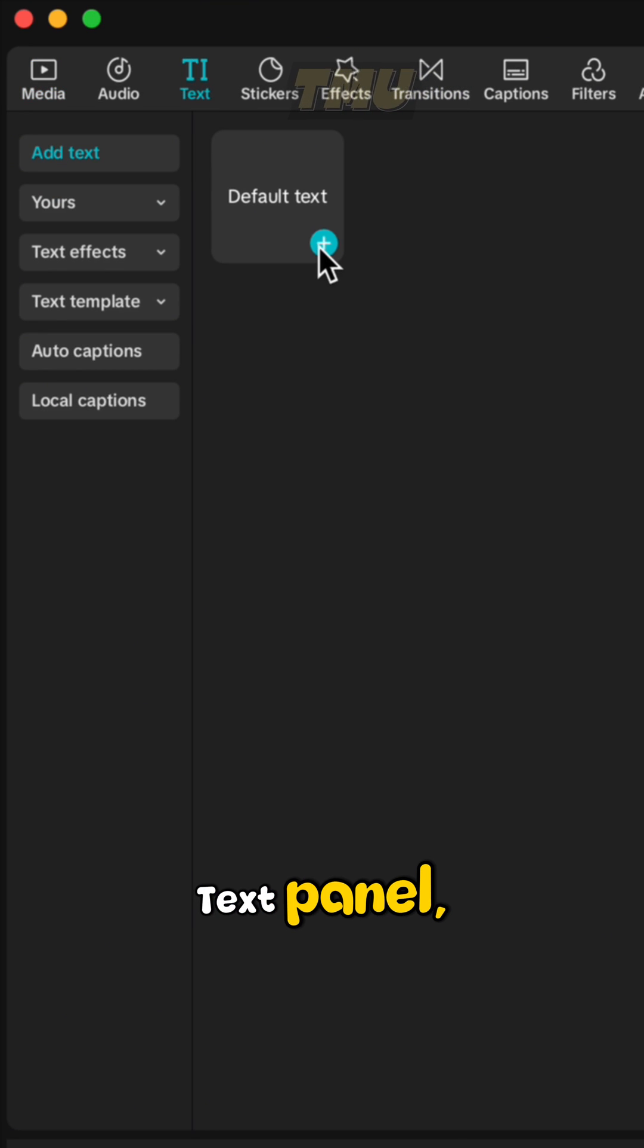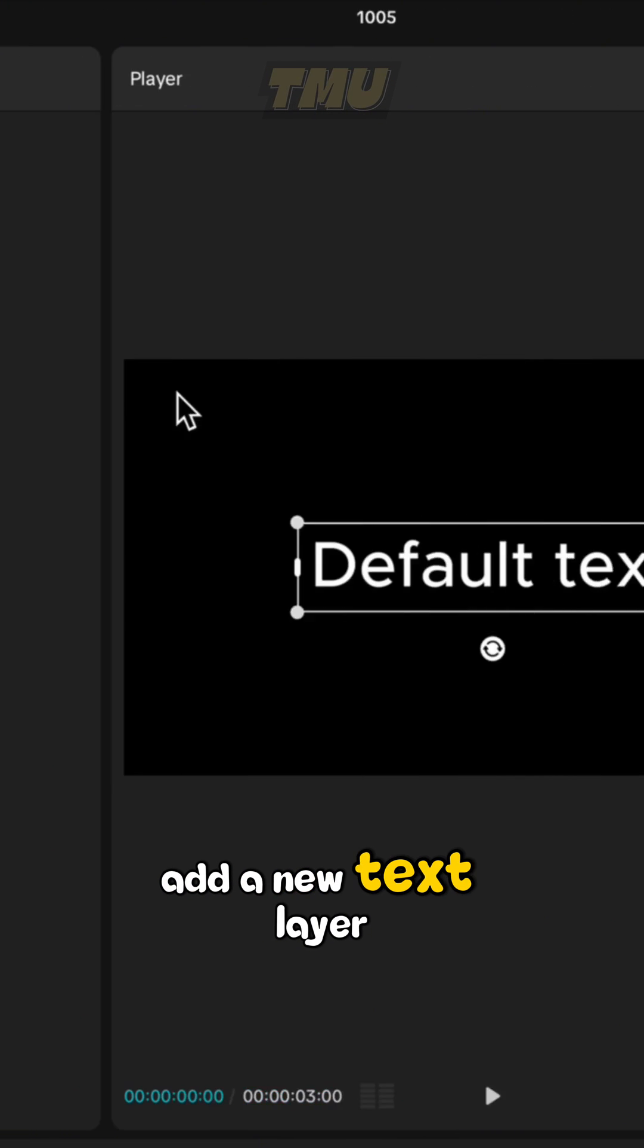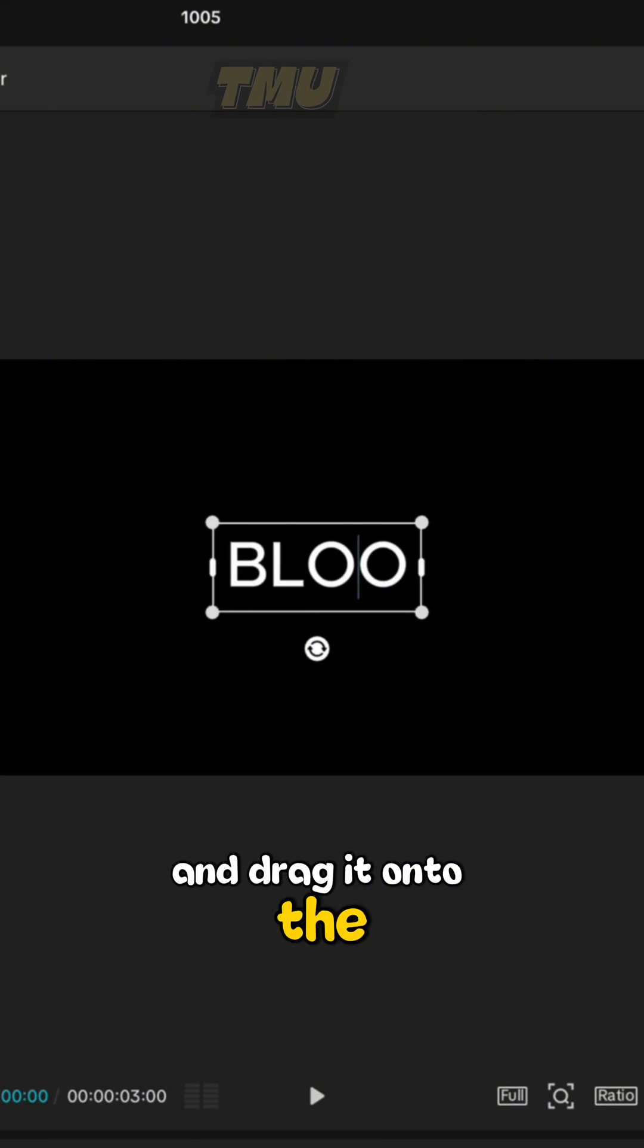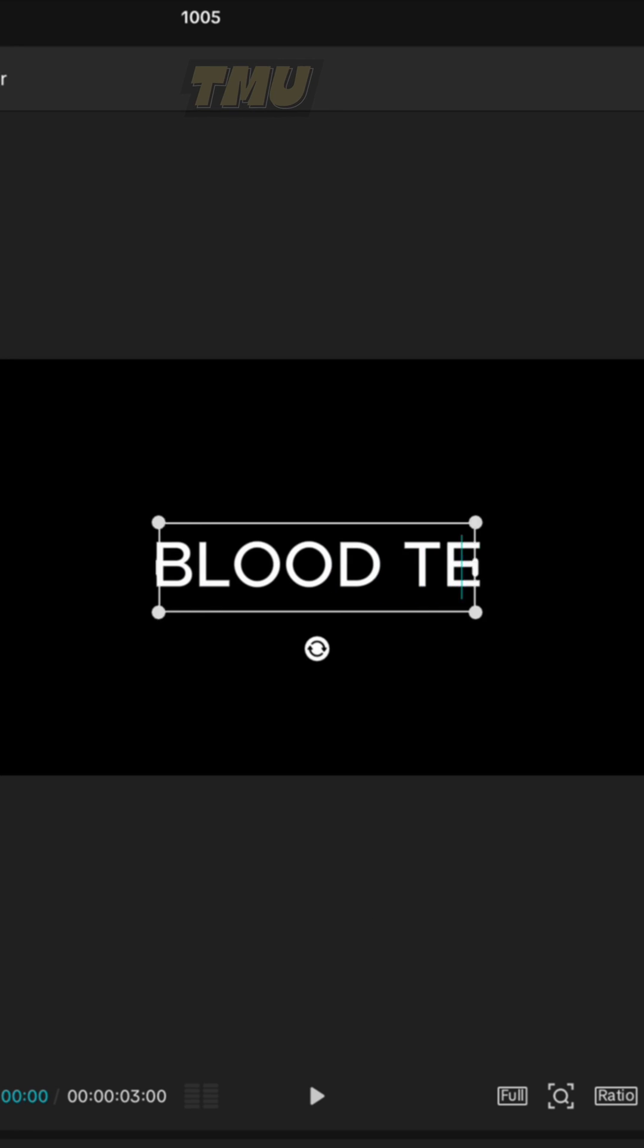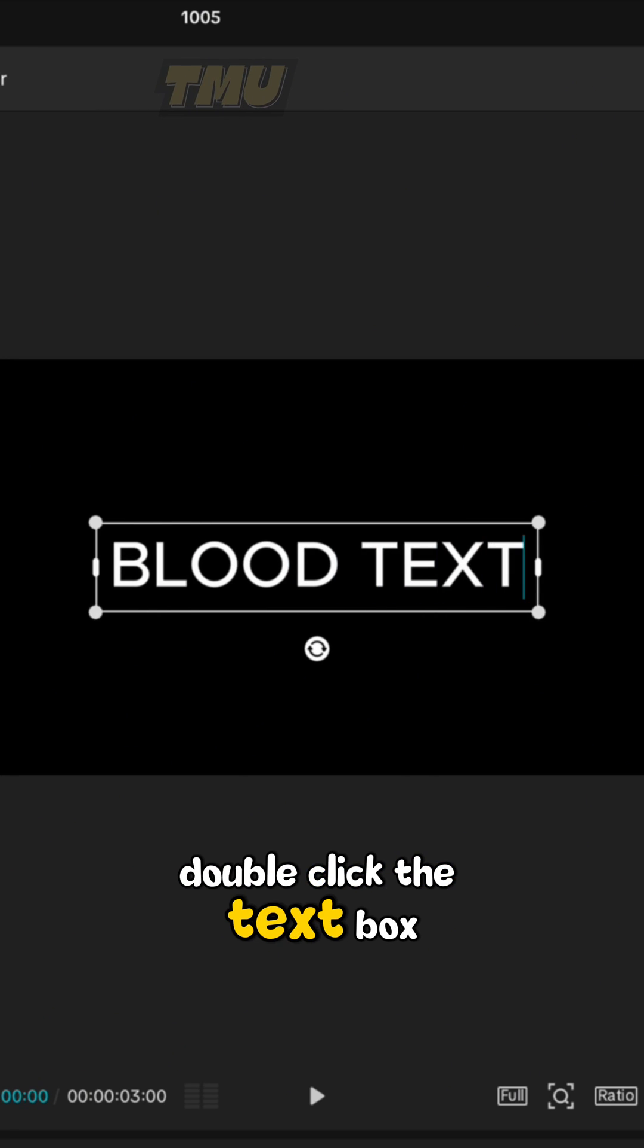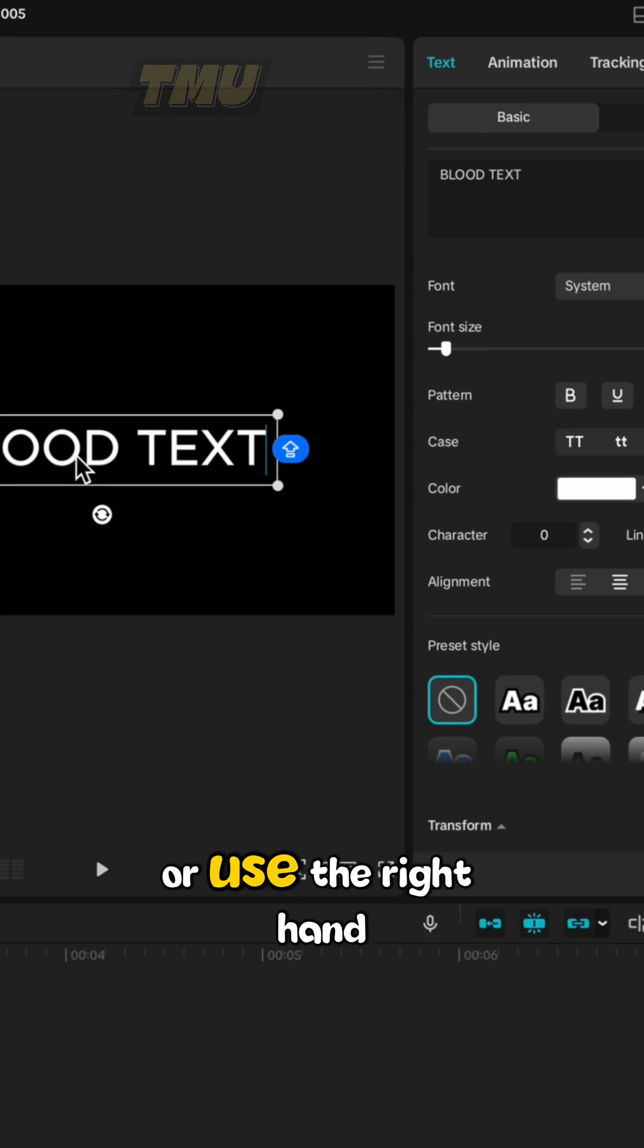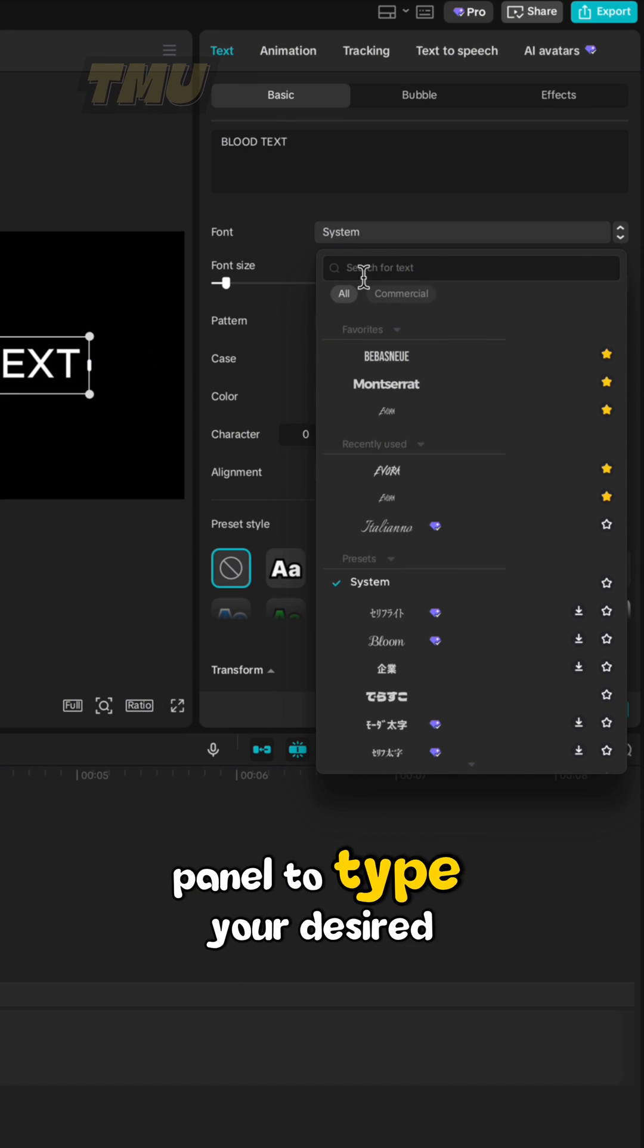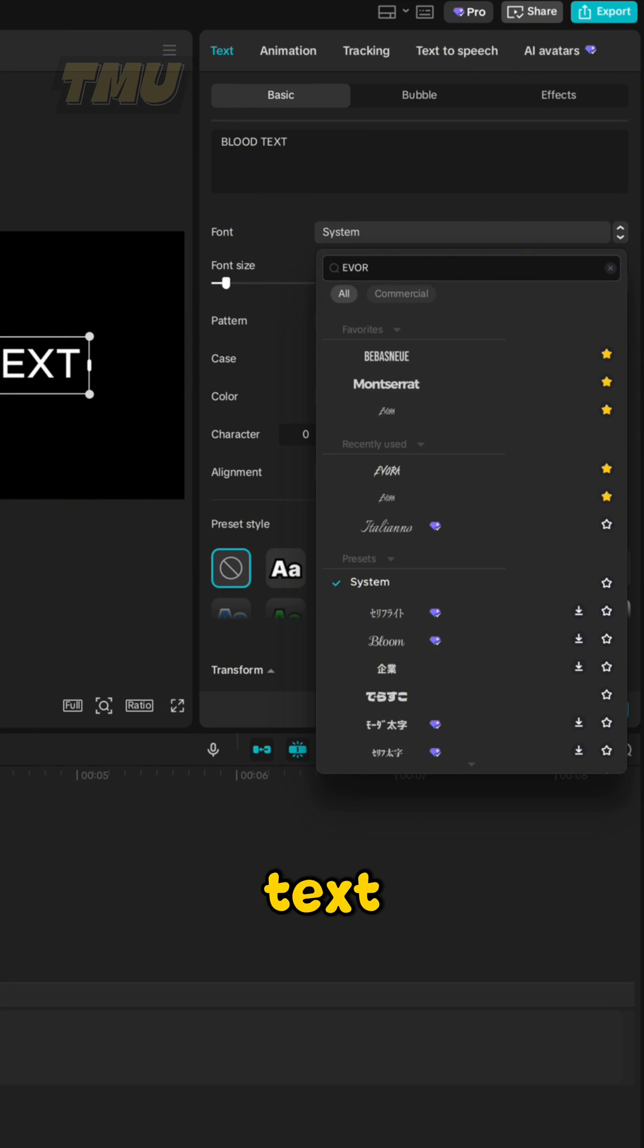Open the text panel, add a new text layer and drag it onto the timeline. Double-click the text box or use the right-hand panel to type your desired text.